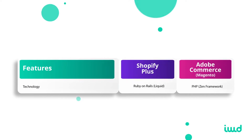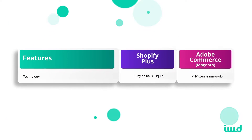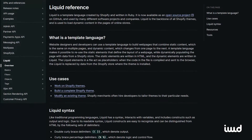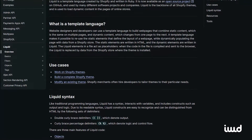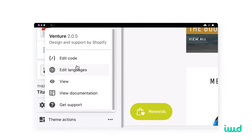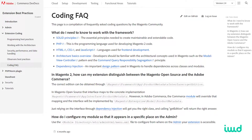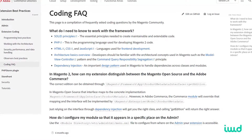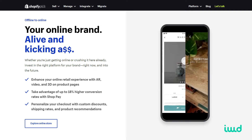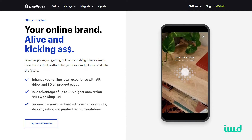The next big difference is the code each platform is written on. Shopify is written on Ruby on Rails, also called Liquid — they've modified it into their own coding system. Adobe Commerce is built on PHP, specifically the Zend Framework, which uses PHP inside of it. The ease of use and automatic upgrades are Shopify's biggest advantages over Adobe Commerce.